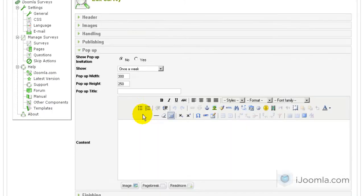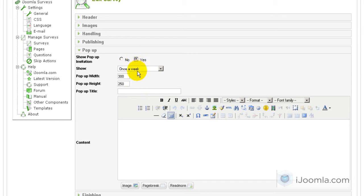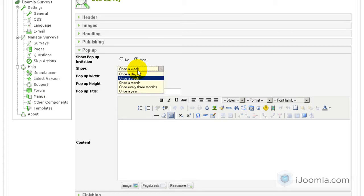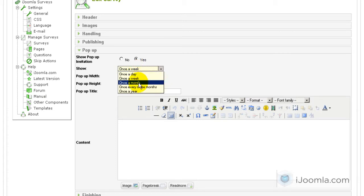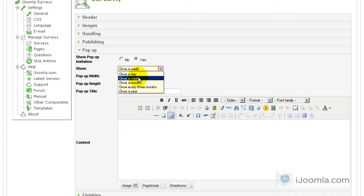So let's click on the pop-up tab. And we're going to choose Yes here. And here we can choose, we want to show it once a week or once a day is a little much I think. Once a week also can be a little much. Once a month, once every three months or once a year. Let's go with once a week.